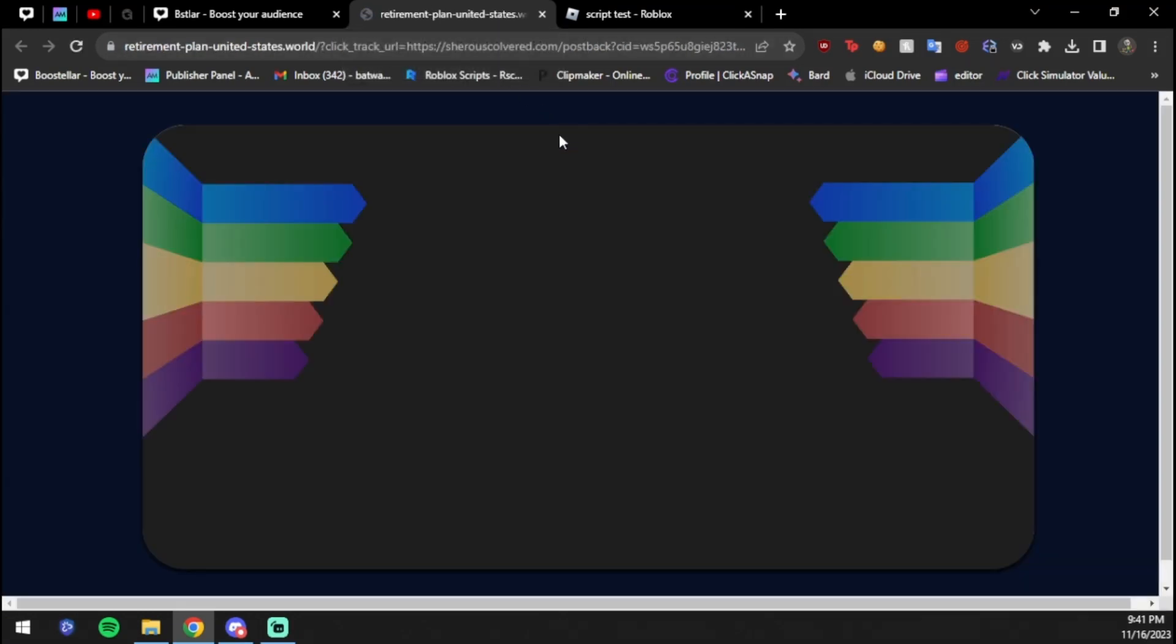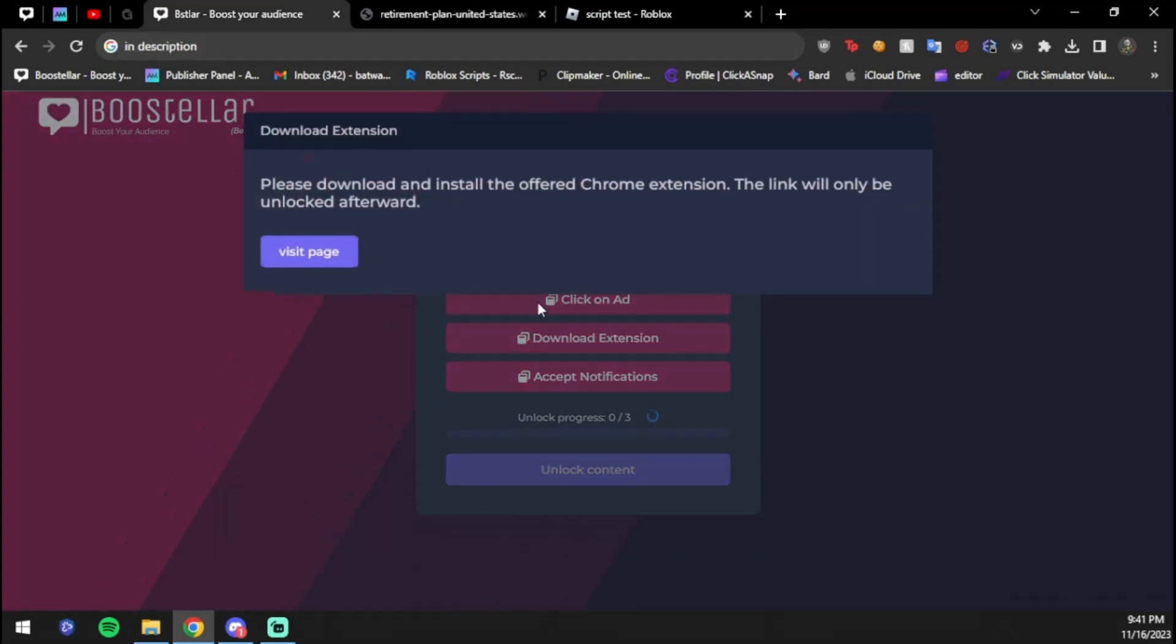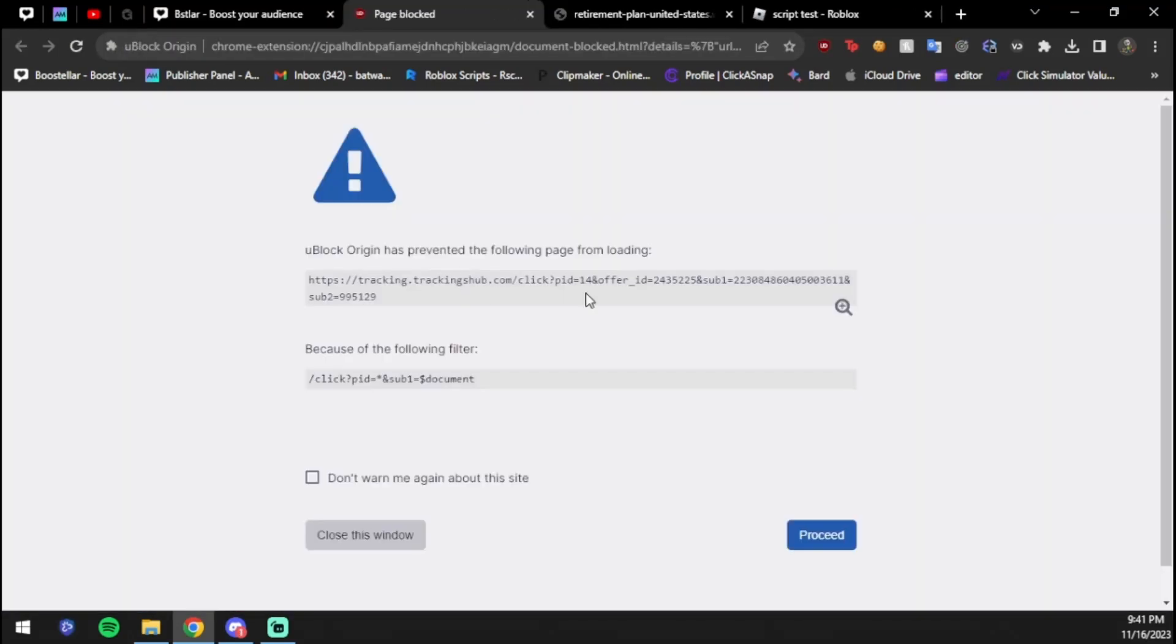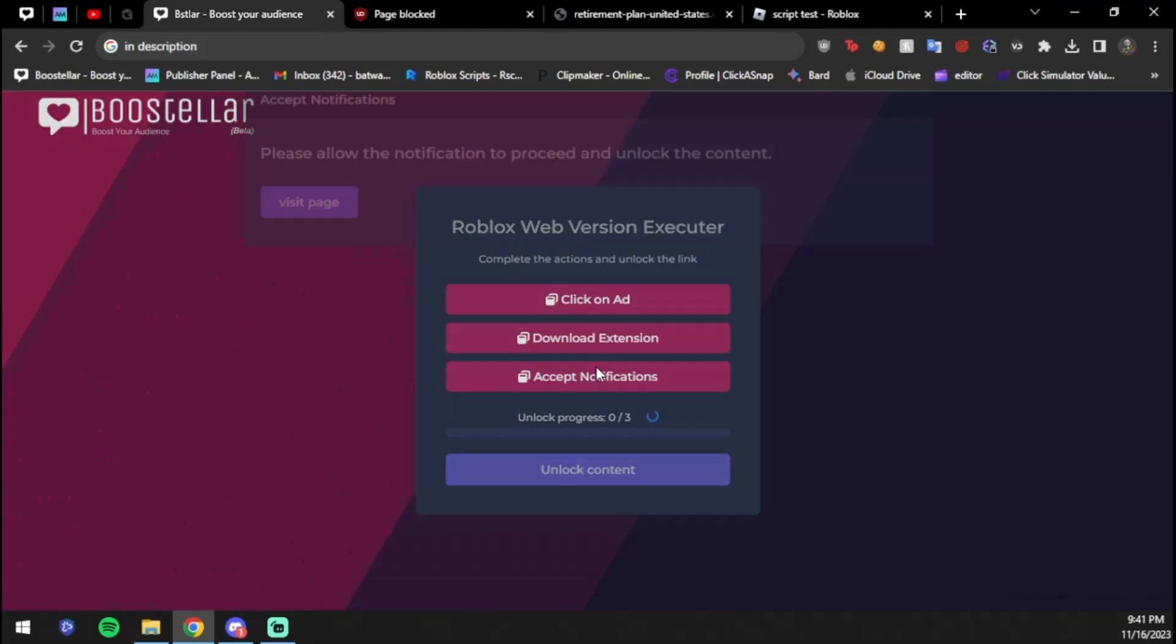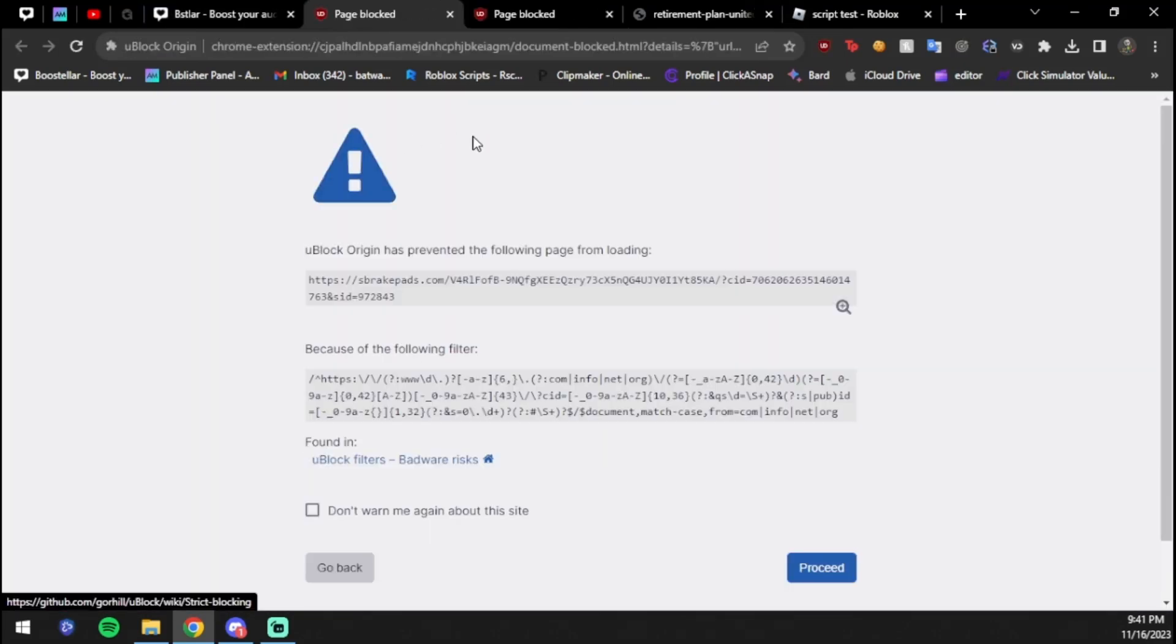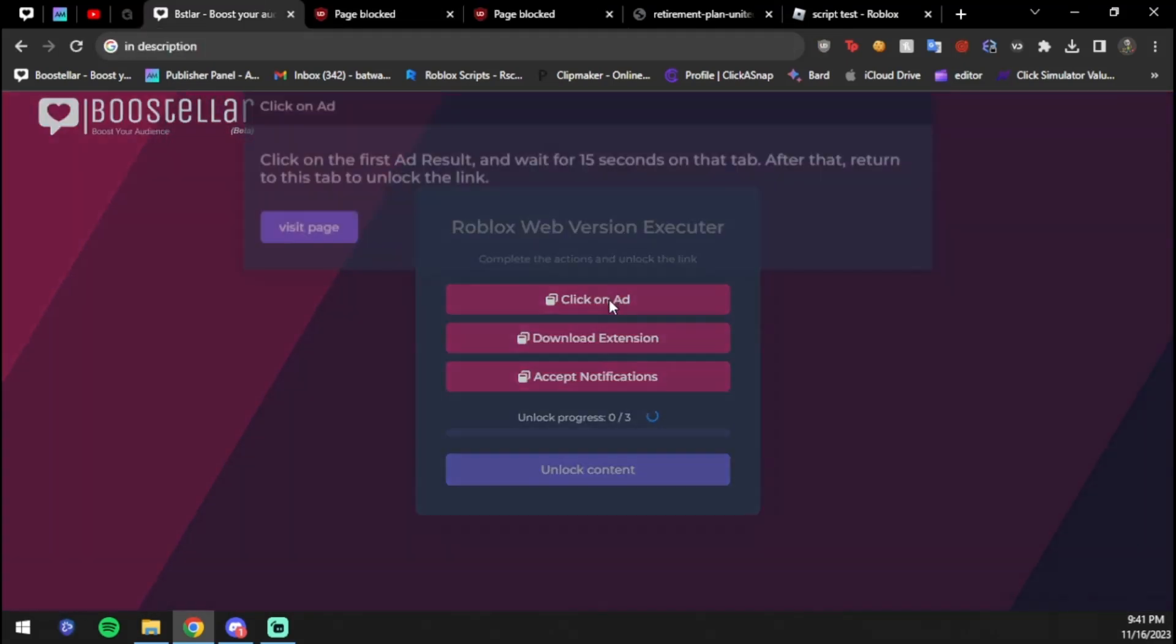Just come to the site, you don't really have to do anything. Click once on the screen, then go back and it will unlock the content. If you have an ad blocker it might say this, but that's fine. Just move back and then press the next one.